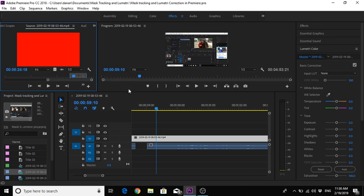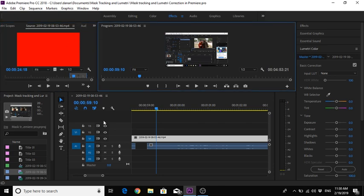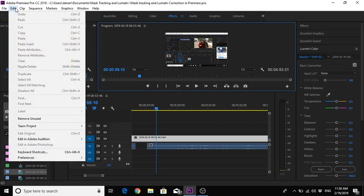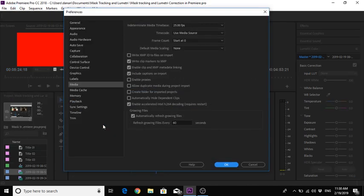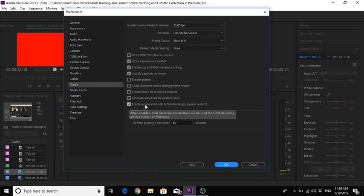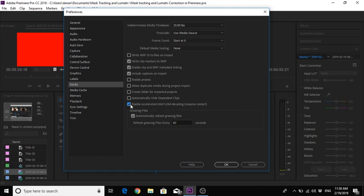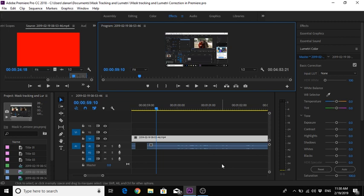So why is it happening? It happens because when you recorded your footage, you recorded it on a machine that normally records in H.264. So how do we solve the problem? Go to Edit, Preferences, Media. We have a look here and it says 'Enable Accelerated Intel H.264 Decoding' — deselect that and click OK.